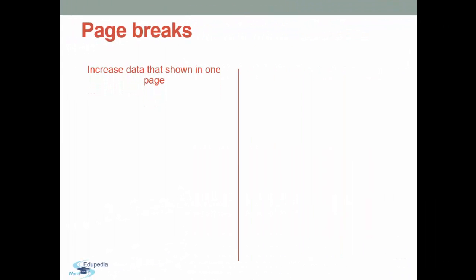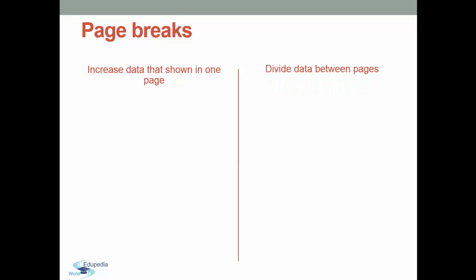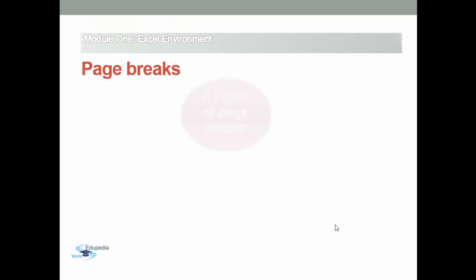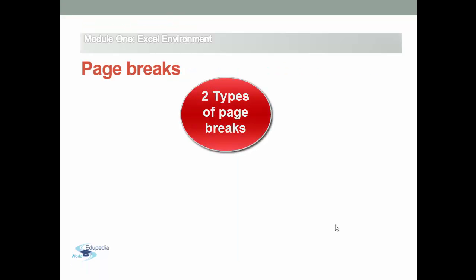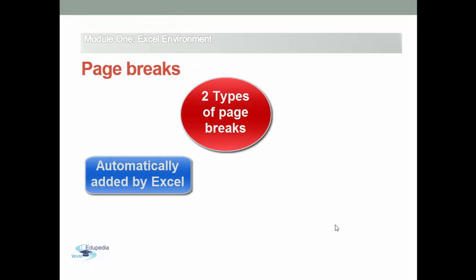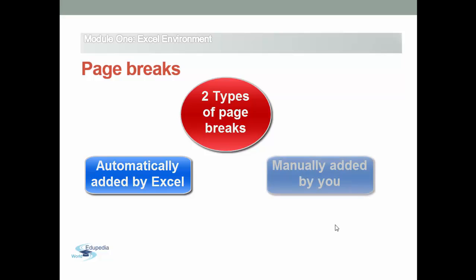If you want to increase data that can be shown and printed in a page, or if you want to divide data between pages, you should learn how to adjust page breaks. Excel automatically adds page breaks but you can manually add page breaks at the positions that you want.